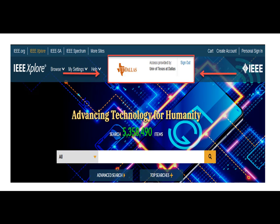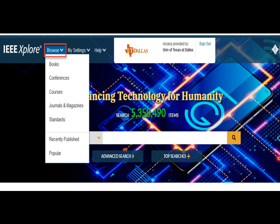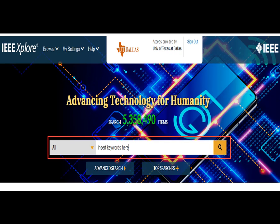IEEE Xplore provides a variety of ways to access content. For browsing, go to the navigation bar and click on the Browse option, where you can access content by collection: books, conference proceedings, journals and magazines, and so on. Alternatively, you can search IEEE by inserting keywords or search phrases in the search box in the middle of the page.